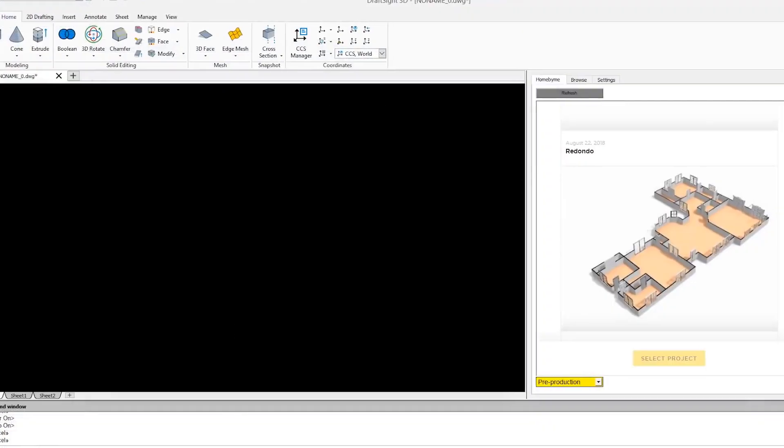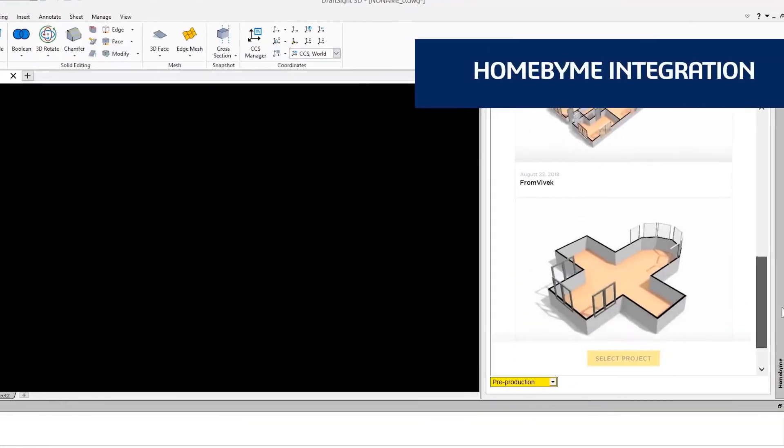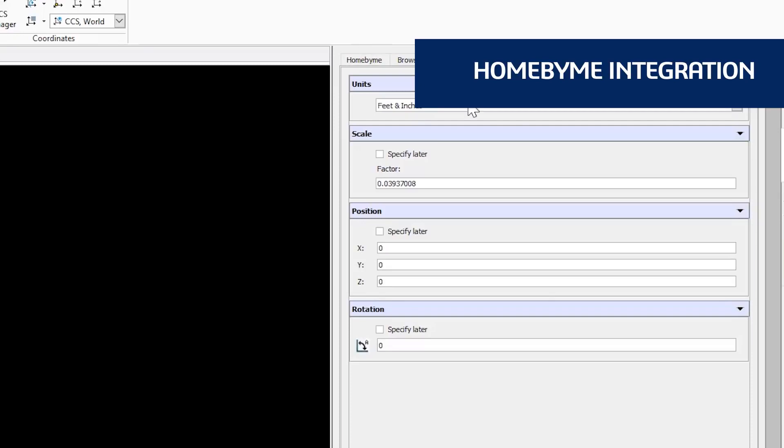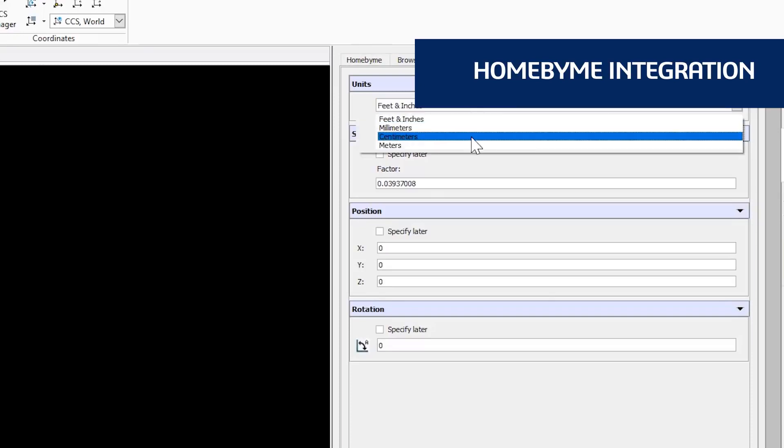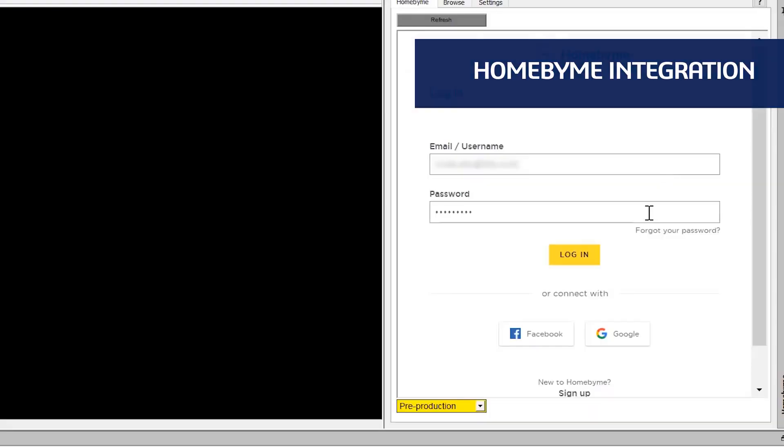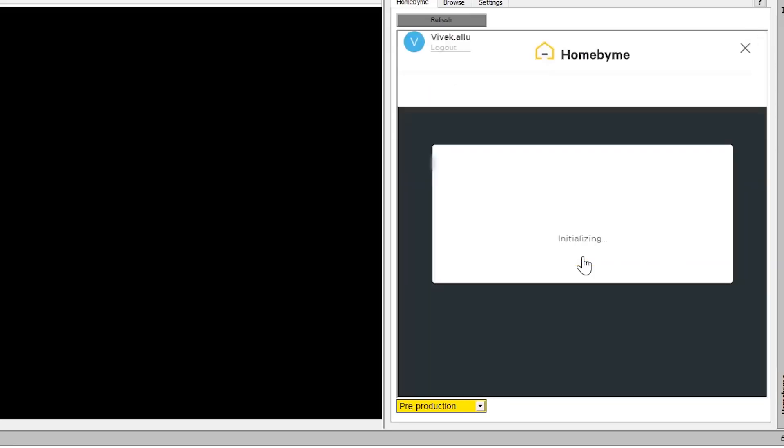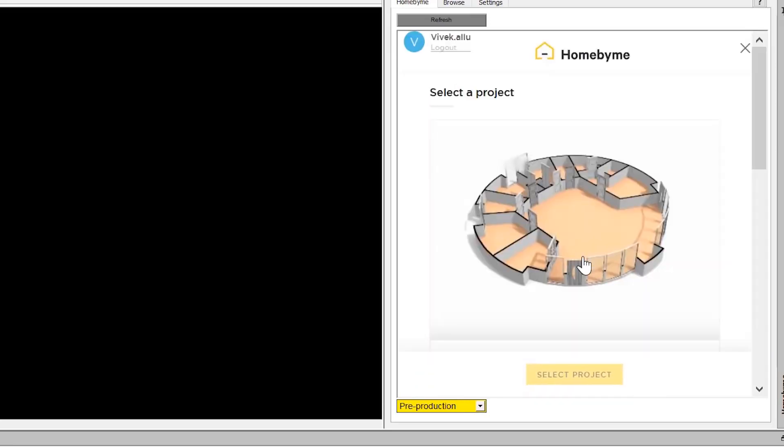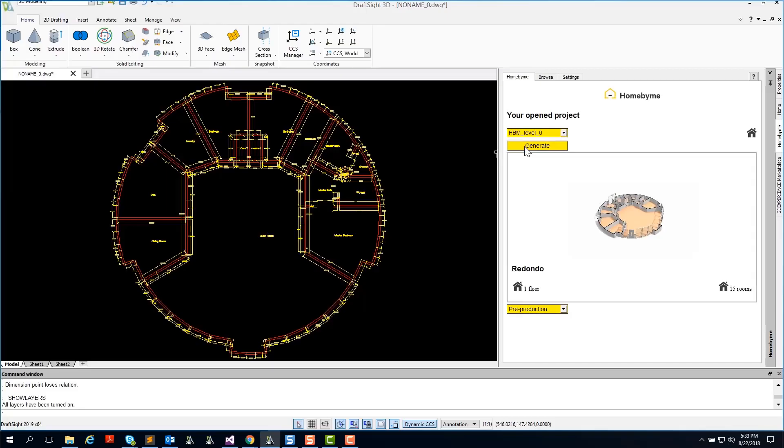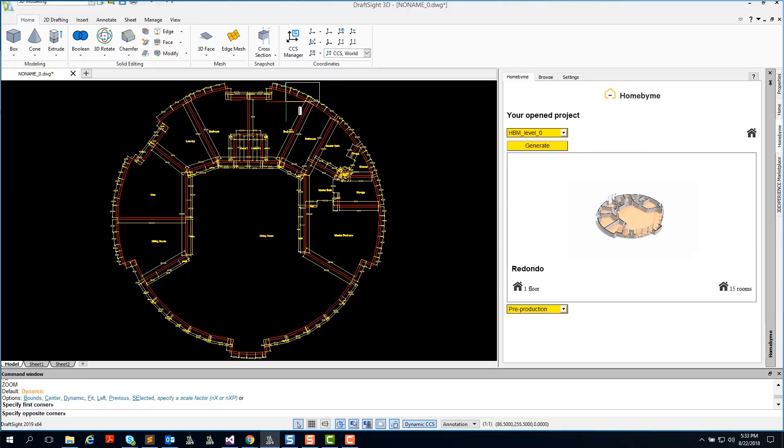DraftSight 2019 also integrates with Home By Me, a 3D web-based design application for home and space planning. After you design your 3D home model in Home By Me, you can log into your Home By Me account directly within the DraftSight application and generate a fully-dimensioned 2D DWG file floor plan to be shared with your design professionals or local authority.